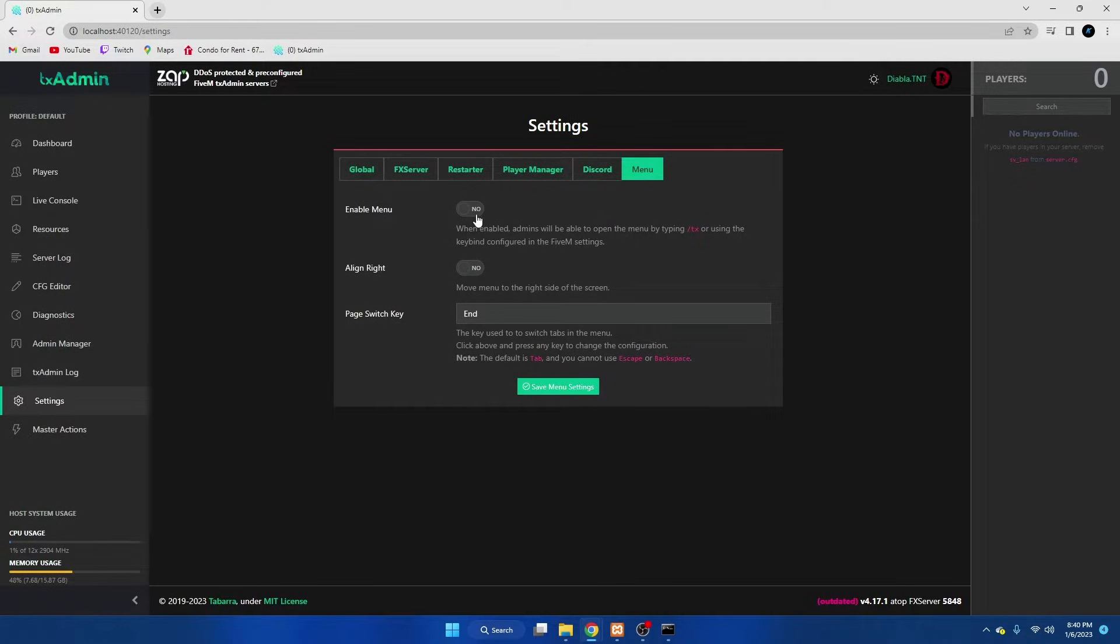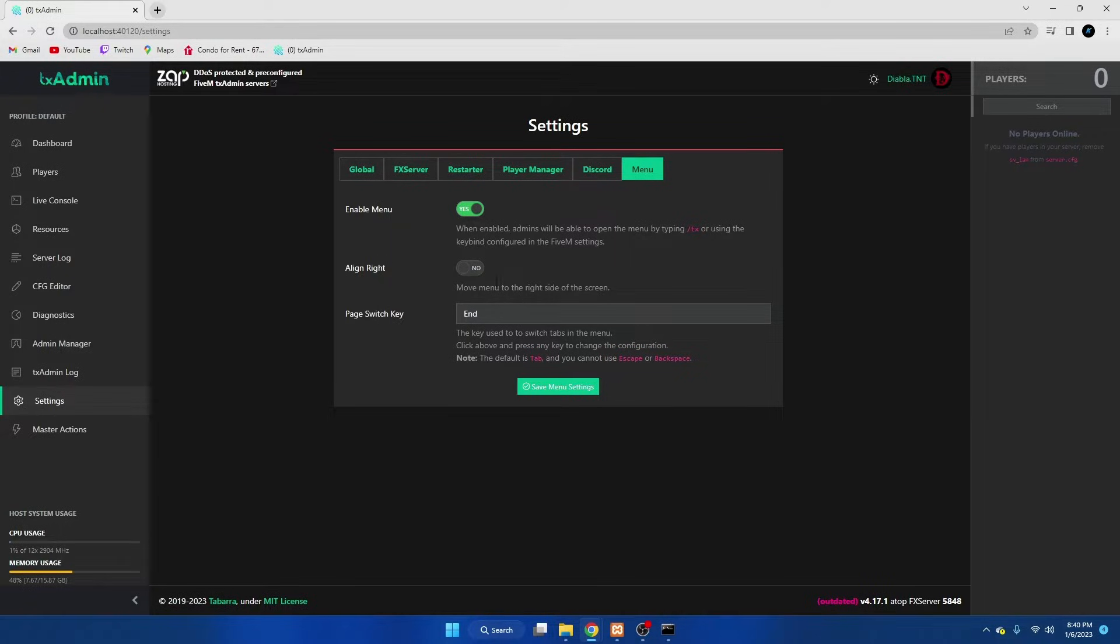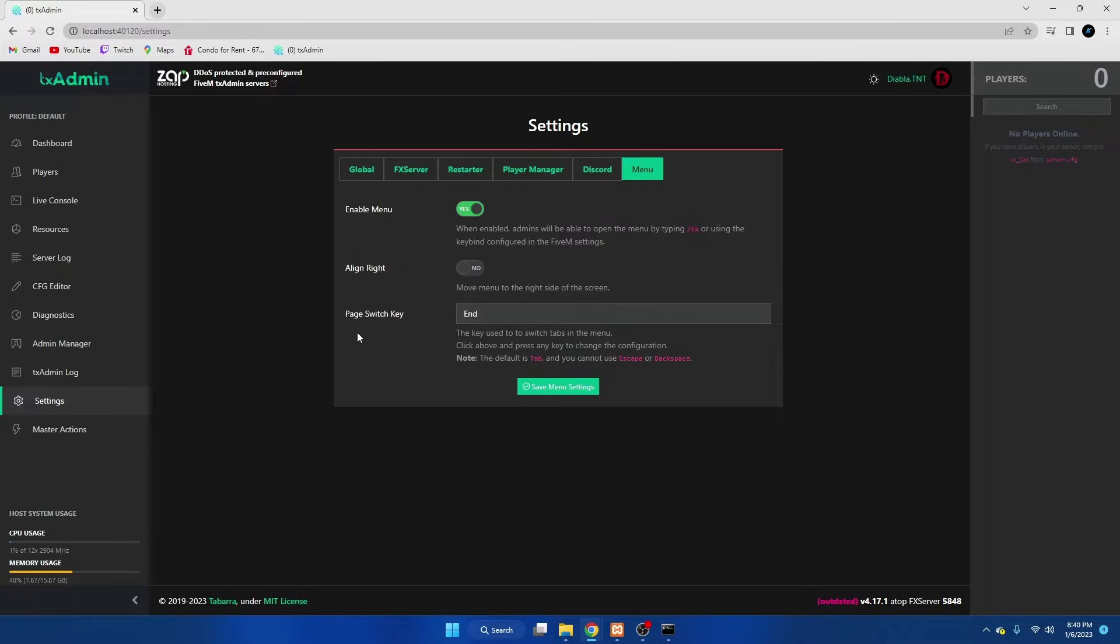From here we're going to enable the menu. Align right just means when you're in the menu in game it will be on the right side. I have it to no so it will appear on the left. The page switch key is the key you use to navigate through the menu. By default it's tab and this can interfere with the inventory.